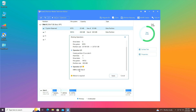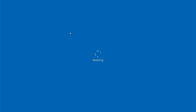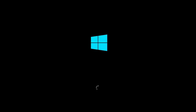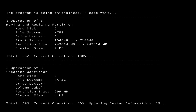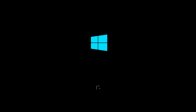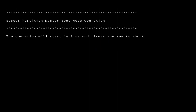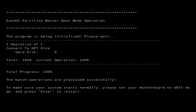Click Execute to convert MBR to GPT for disk 0, then click Apply and Yes. Your system will restart and the conversion process will be performed. You will need to wait until the process is 100% complete — during the process your PC will automatically restart several times.